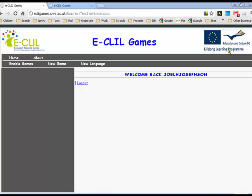Welcome to part 4 in the how-to videos on using the Eclio games engine. You can see we've already logged in and this is on the teacher page. What we're going to do today is look at how we enable games.